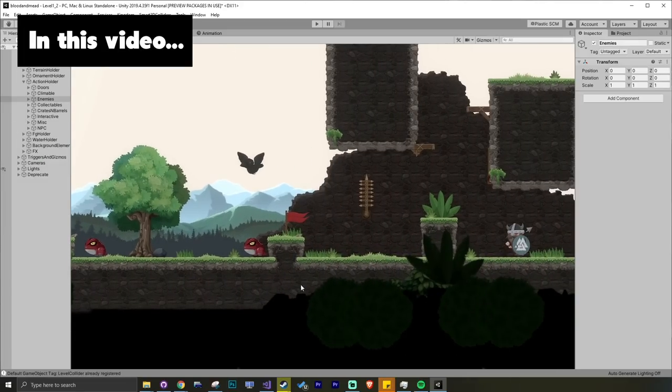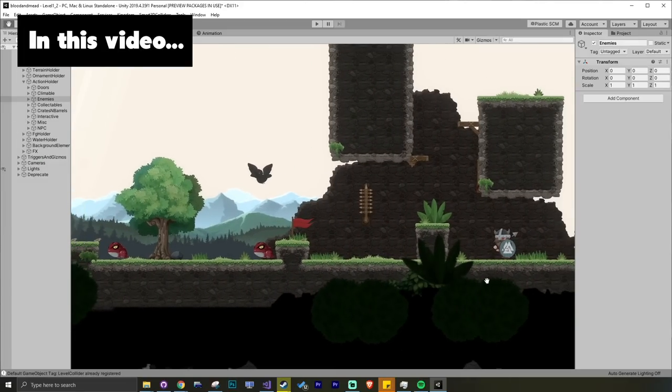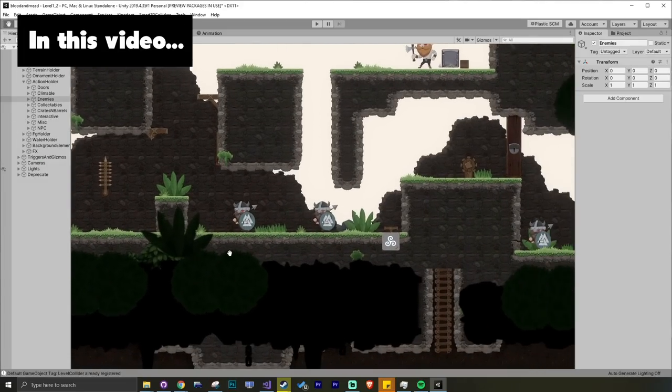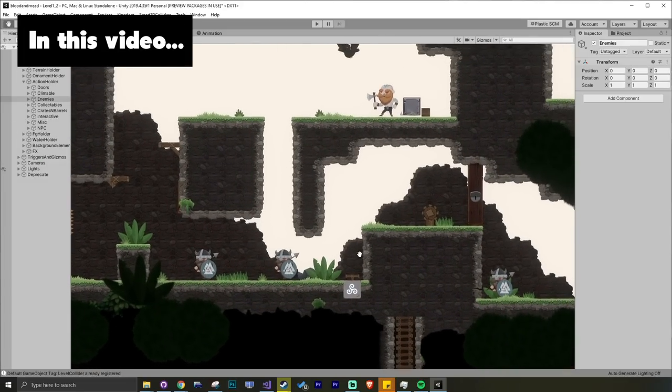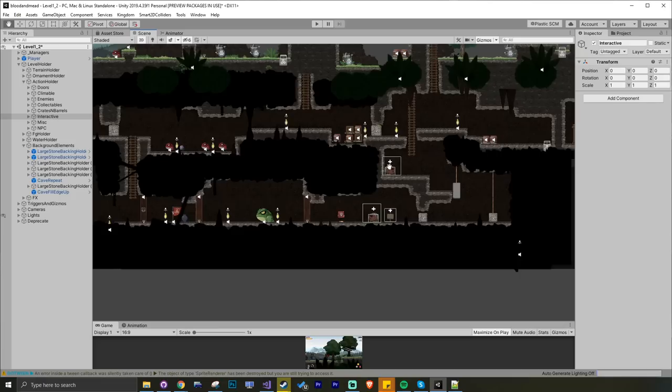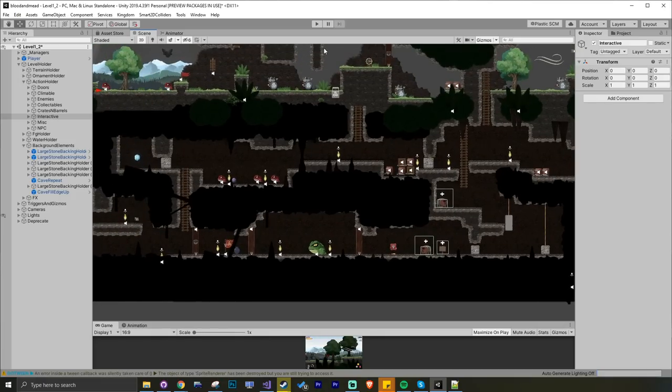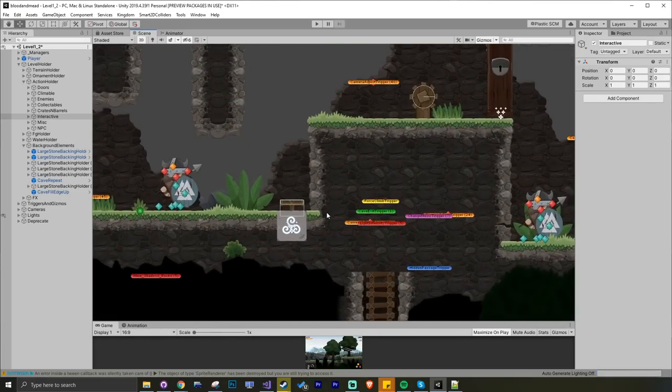So you have to weigh up the pros and cons because each decision you make is going to come with a degree of technical debt. Hey, what's up guys? In this video, I wanted to share with you guys how I set up my game levels within the Unity IDE.